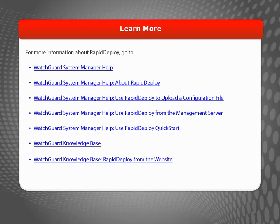With Rapid Deploy, you have options to help you get a Firebox or XTM device set up quickly and efficiently, and without the need for local IT staff when you want to deploy remote devices. For more information about Rapid Deploy, visit the WatchGuard website.